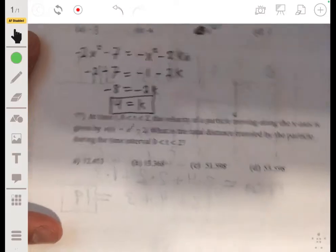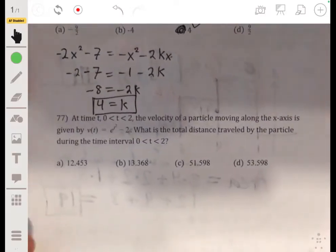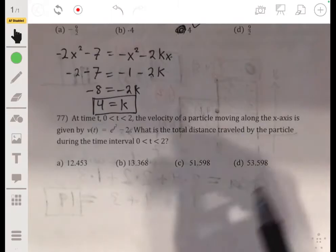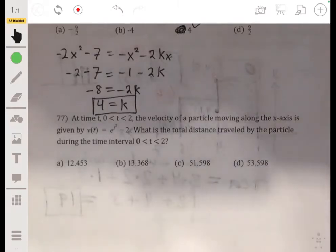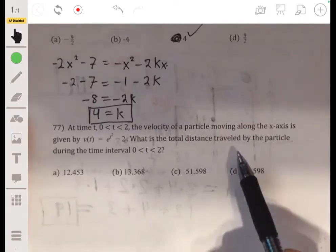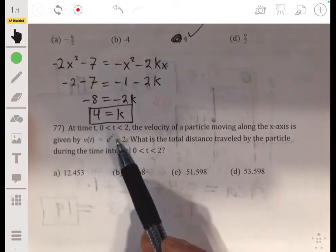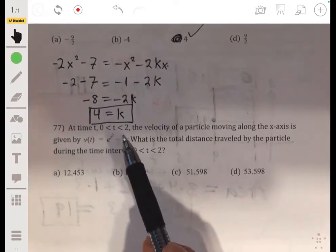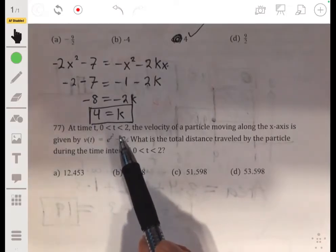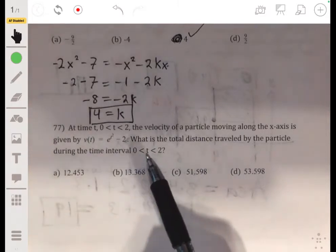Problem 77. We have a particle with velocity function V of t equal to e to the t-squared power minus 2, moving along the x-axis. We want to find the total distance traveled by the particle during this time interval.